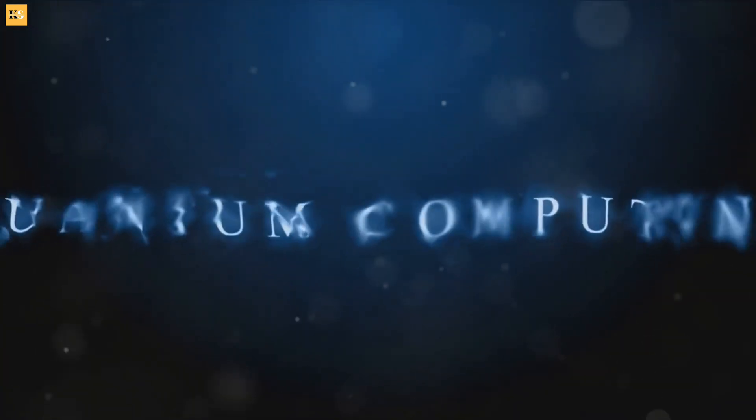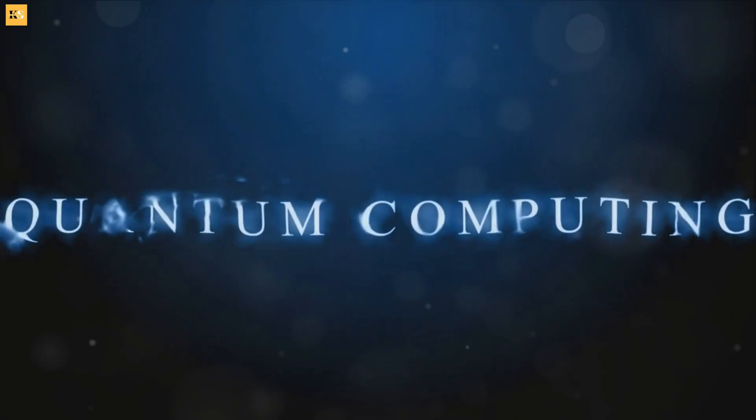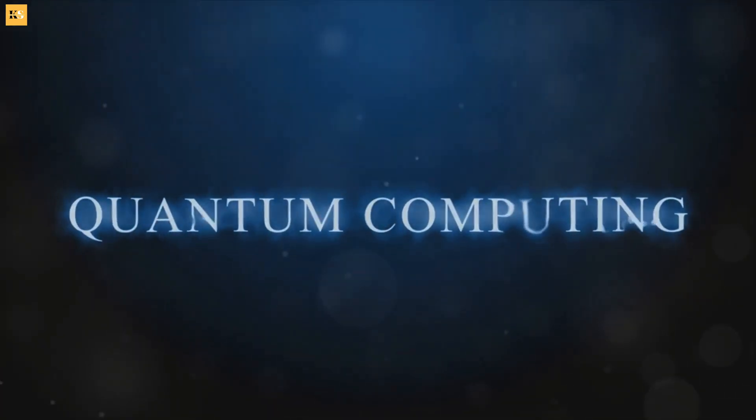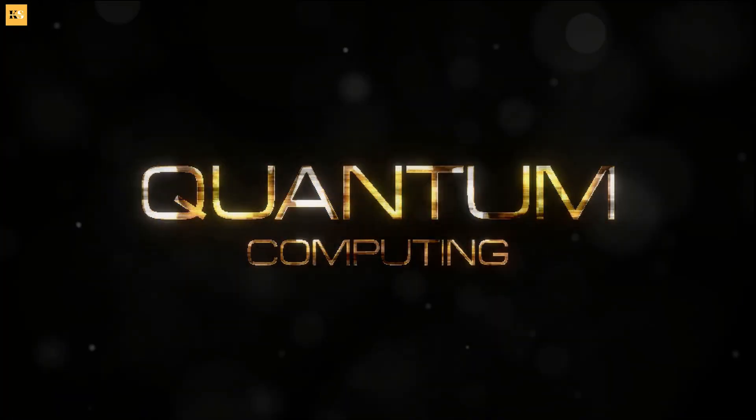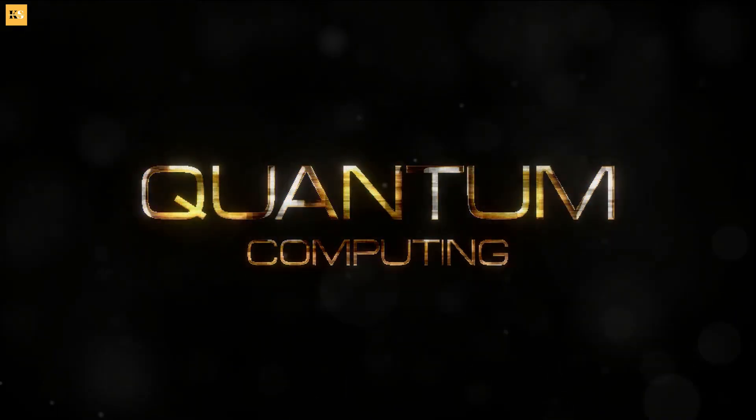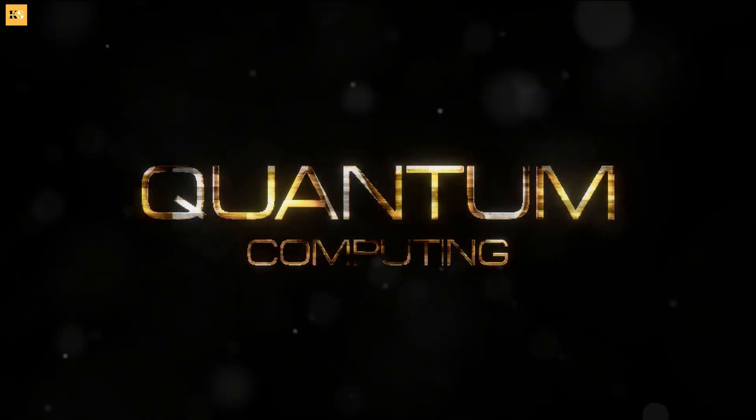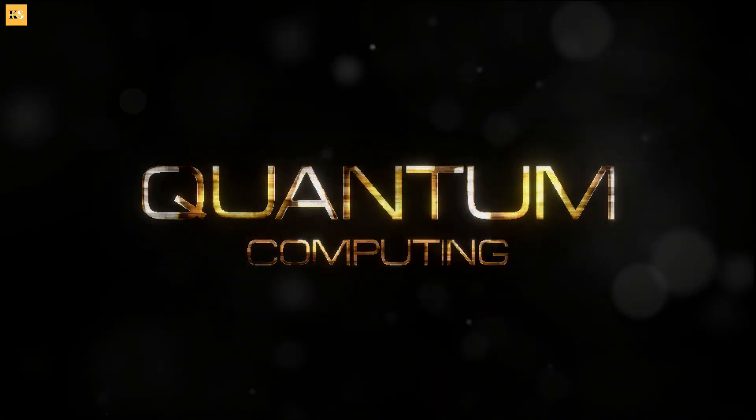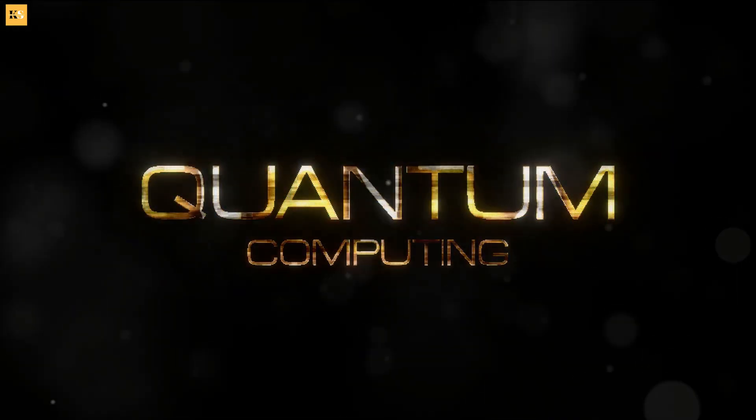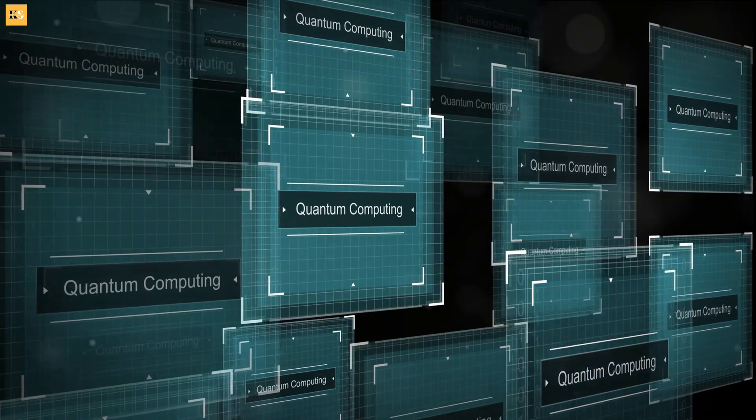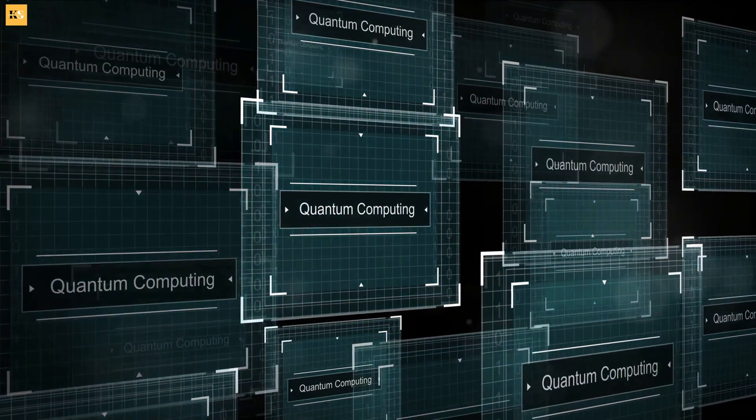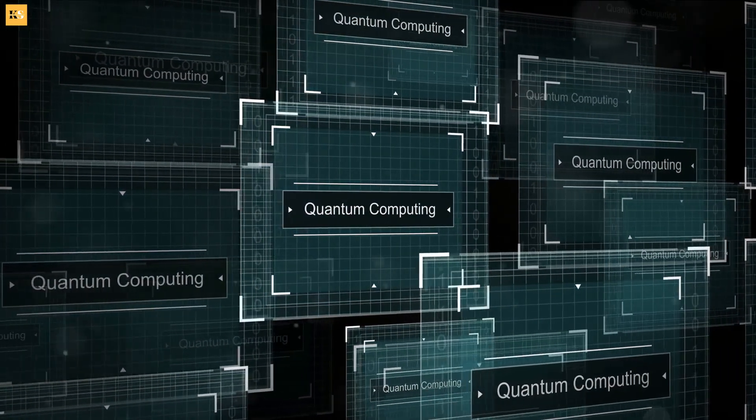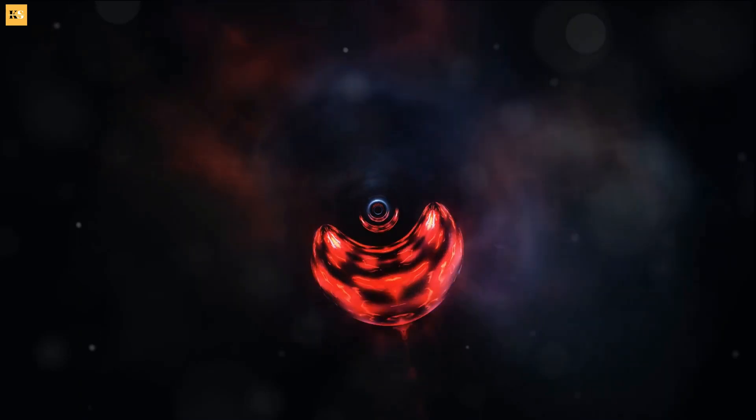This might sound like a small difference, but it's actually a massive leap in computational power. Because while a classical computer must choose one path and stick to it, a quantum computer can explore all paths simultaneously. It's like being at a crossroads and not having to choose between going left, right, or straight ahead. You can go in all directions at once.